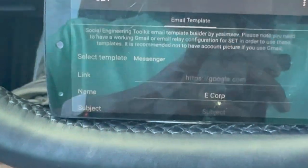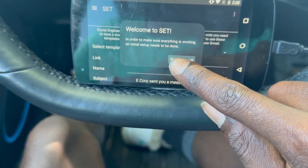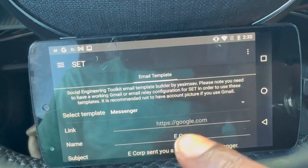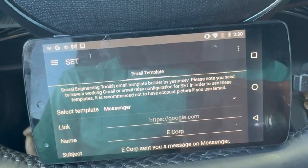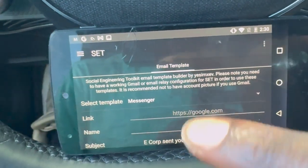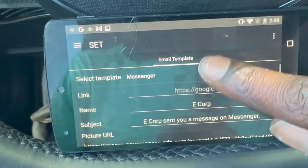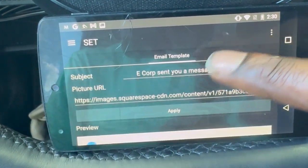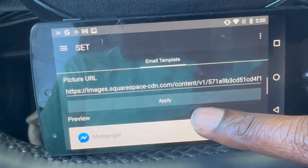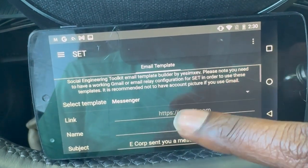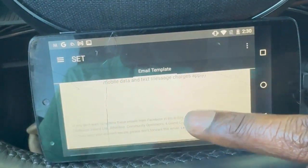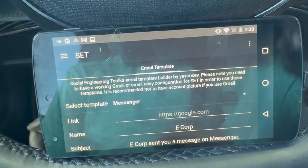Next we have the SET, which is the Social Engineering Toolkit — it's an email template builder. You need to have a working Gmail account to set this up, and it's recommended not to have an account picture if you use Gmail. Basically, it's like a spoofer where you set up a template and a fake page. If you have coding experience, you can probably put in your own templates.